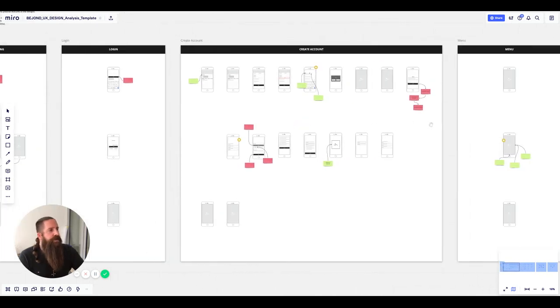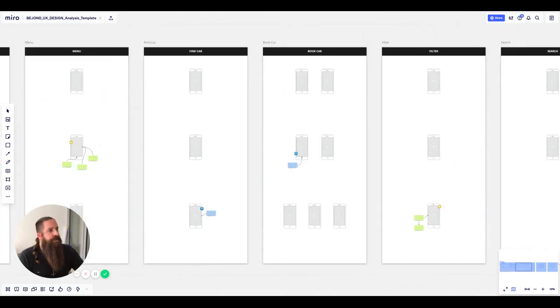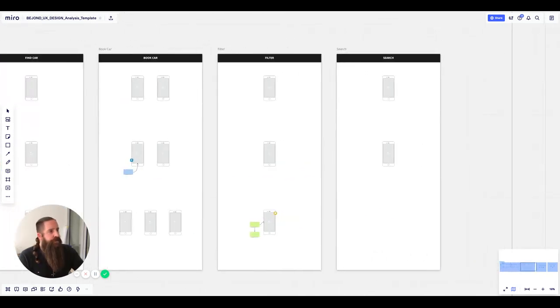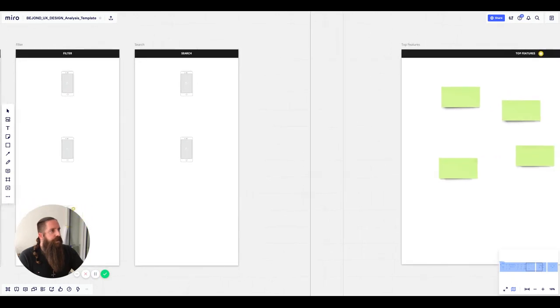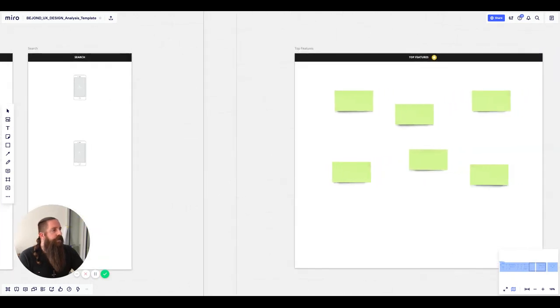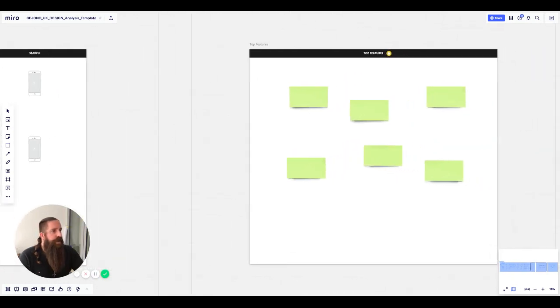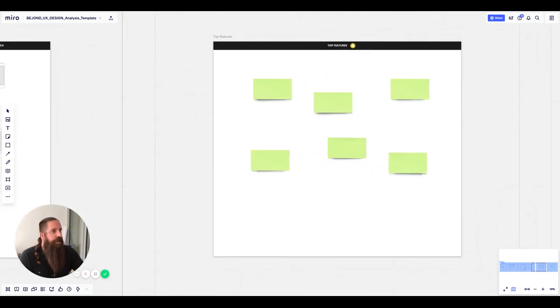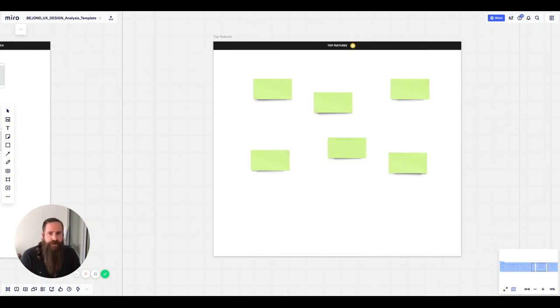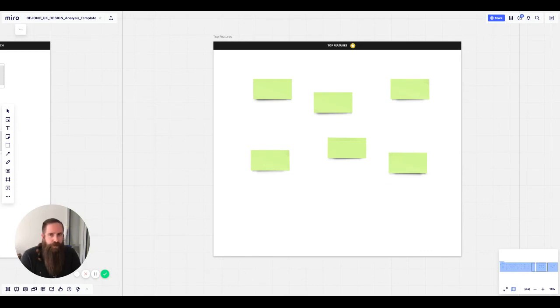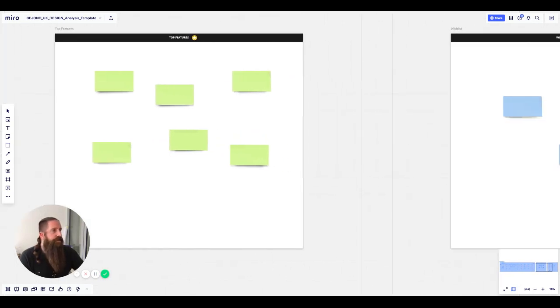And we also have some additional boards here which you can find to the right. The first one is the top features where we basically take all the green sticky notes we put down and just expand on them. So just explain why this is great, why you want to use it, why you want to integrate it, and what it brings to the product.